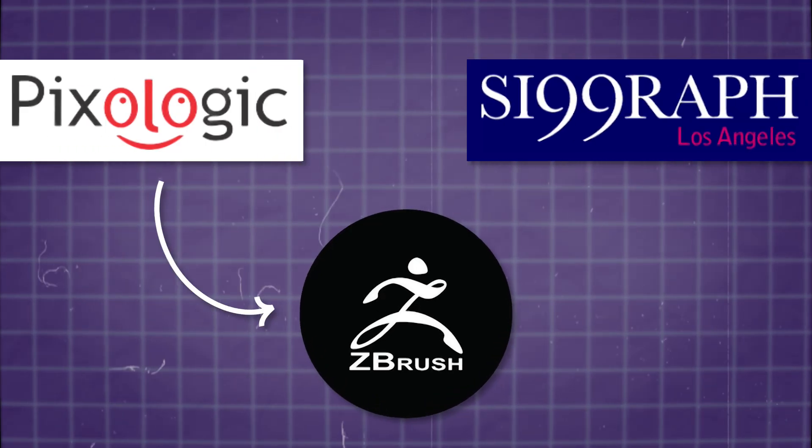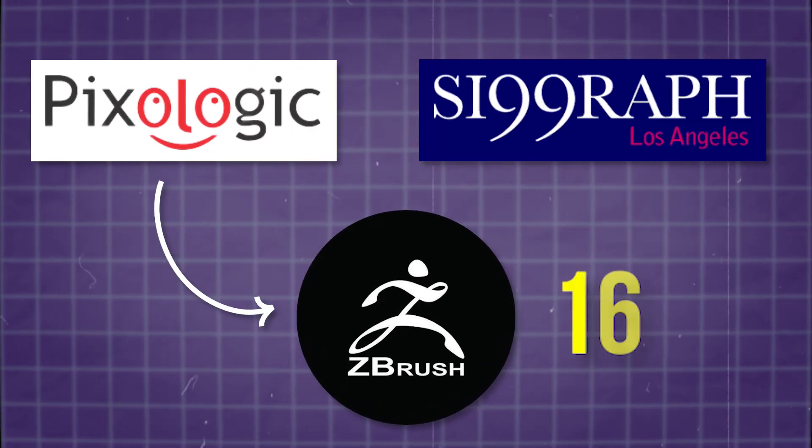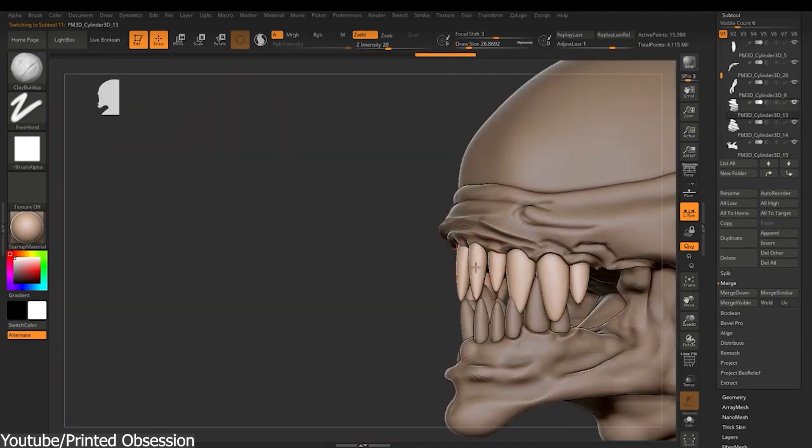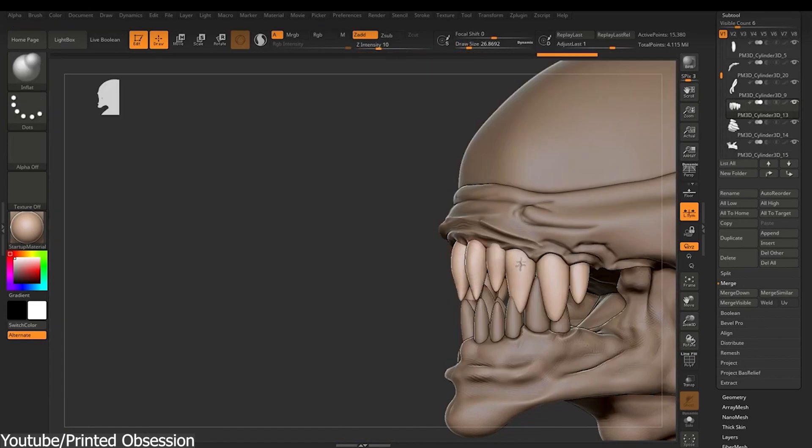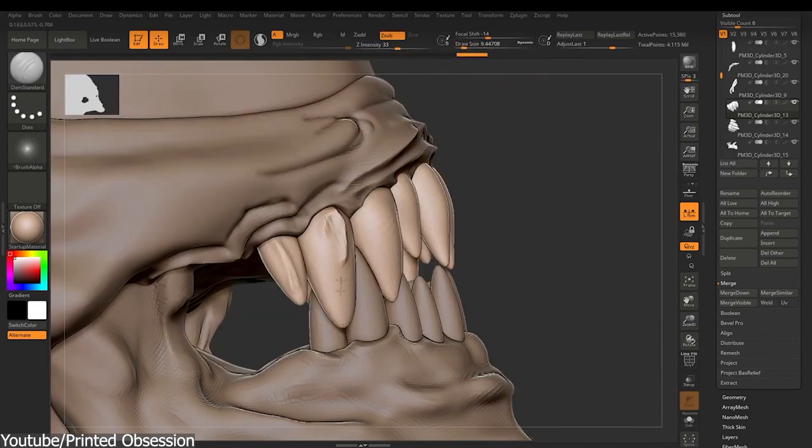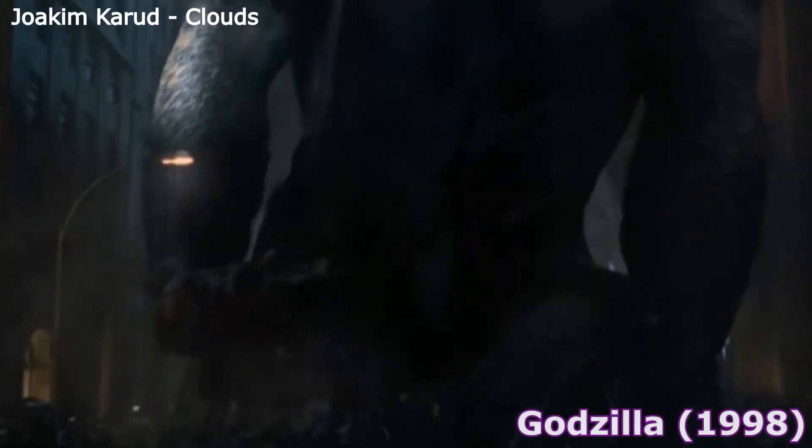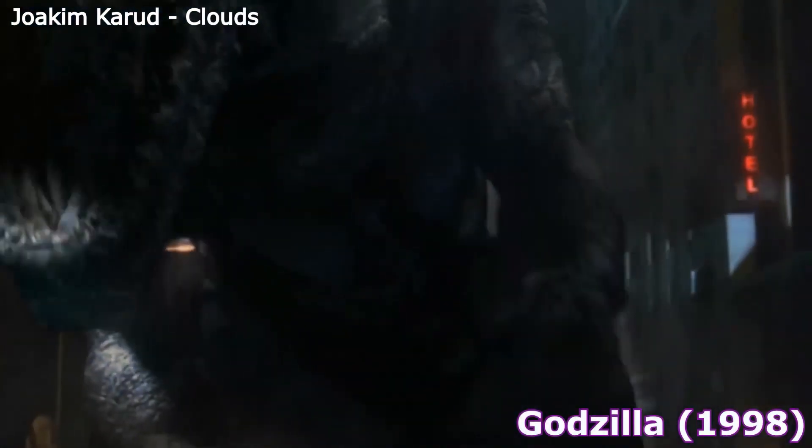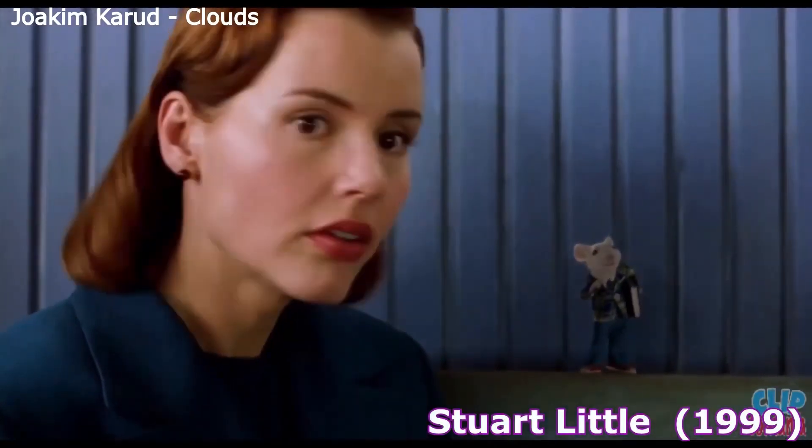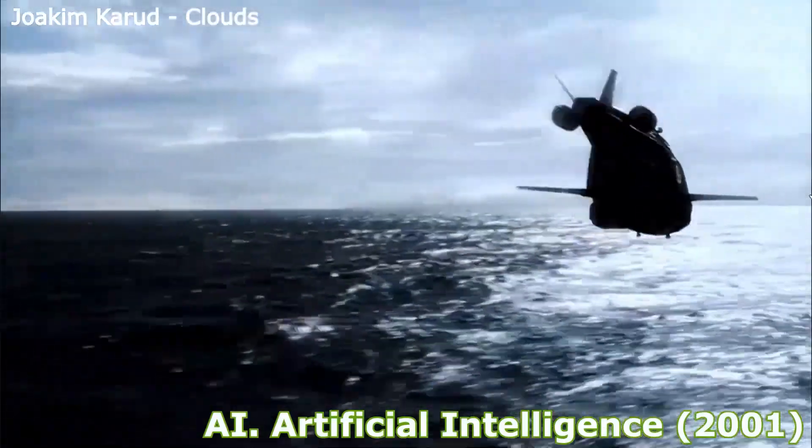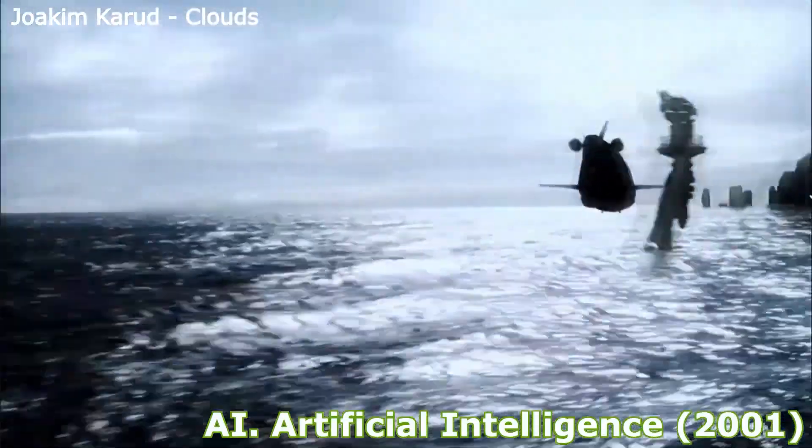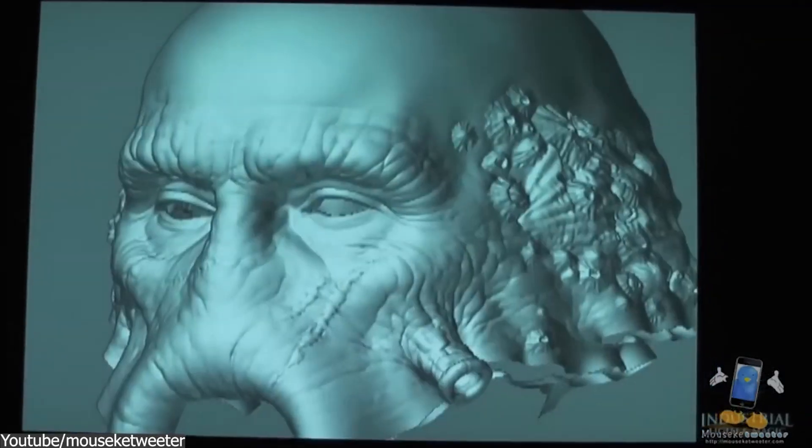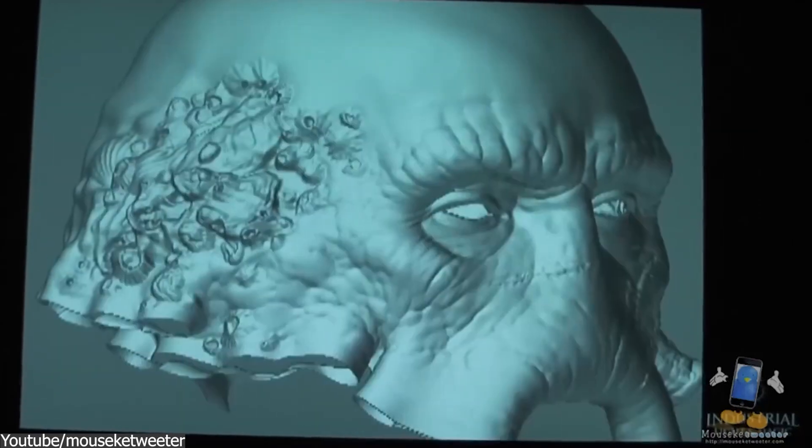Pixologic introduced ZBrush to the world at SIGGRAPH 1999, showcasing its unique approach to digital art and sculpting. This was a time when 3D graphics and digital art were rapidly evolving. You can think of this period as the big bang of 3D software, and ZBrush's debut was particularly noteworthy.